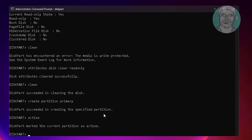Format the disk: type format fs=ntfs quick.